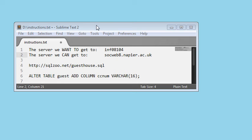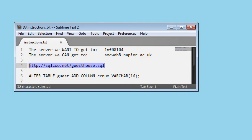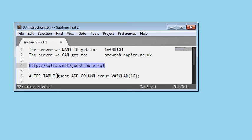The second part of the coursework for the database systems course asks you to make some changes to a database I've supplied. The database I've given you is the guesthouse one, and you can get it from that location. You need to make some changes so that we can record payments. We're going to imagine that the change you're going to do is to add a column to the guest table so that we can store the credit card number of the guest.